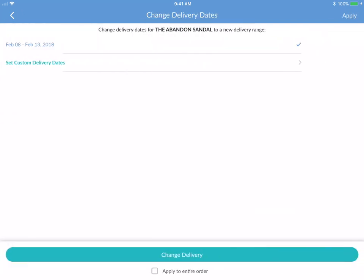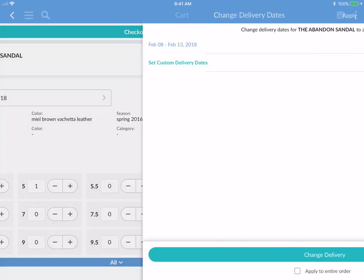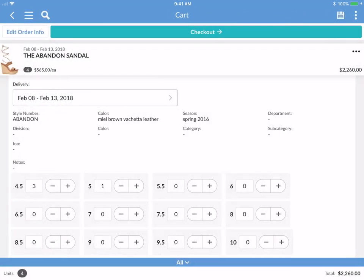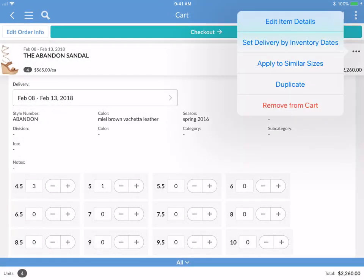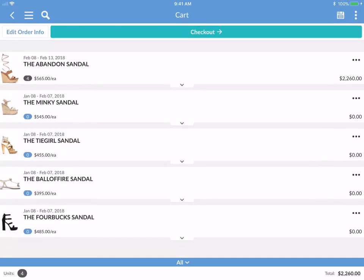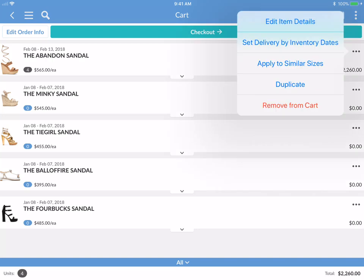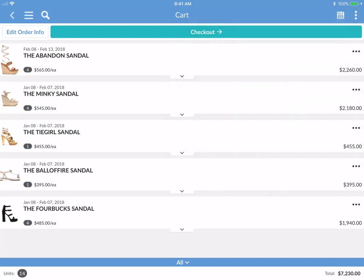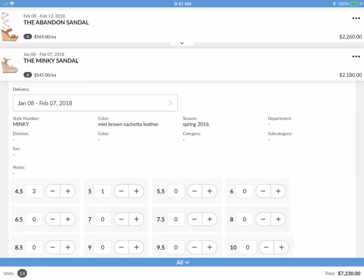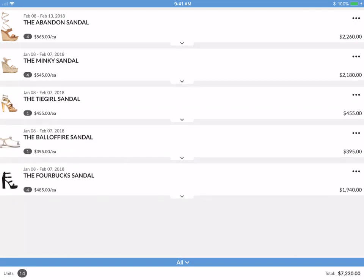You have the option to apply the delivery date to the entire order, or you can just change the delivery for this one specific product. If you tap the kebab on the top right of this card, you can edit item details, set delivery by inventory, apply to similar sizes, duplicate this item, or remove it from the cart. Let's apply to similar sizes — apply to all — and now you can see that the similar quantities carry across the different sizes.